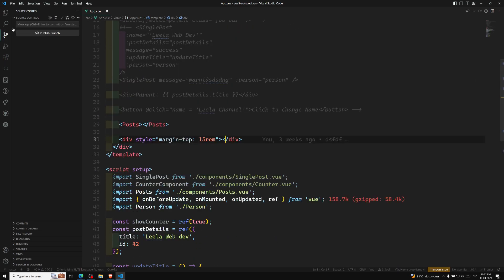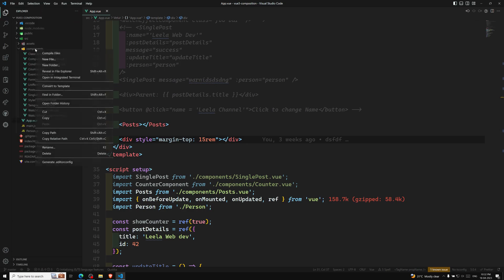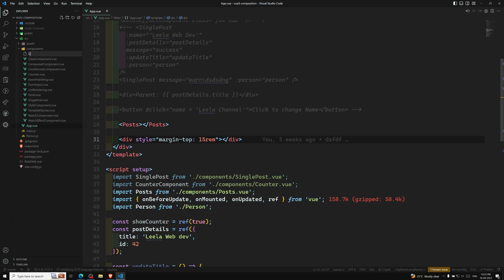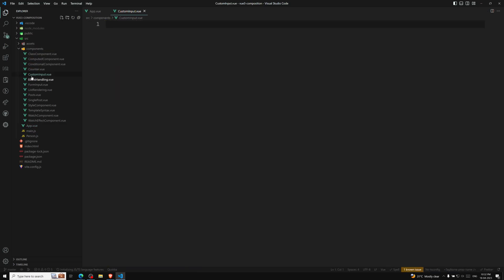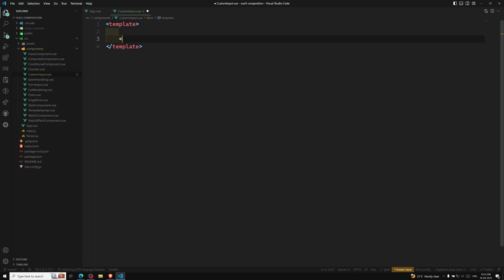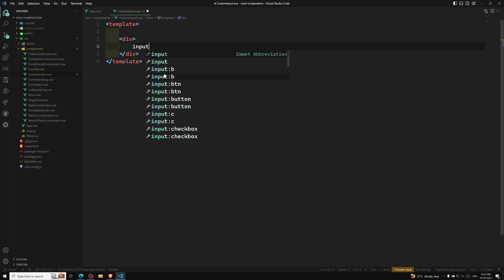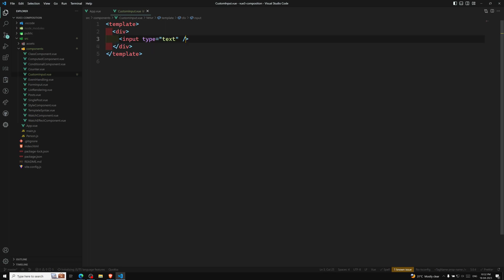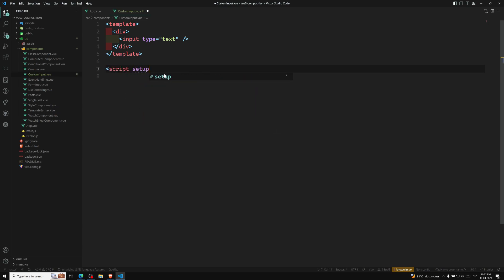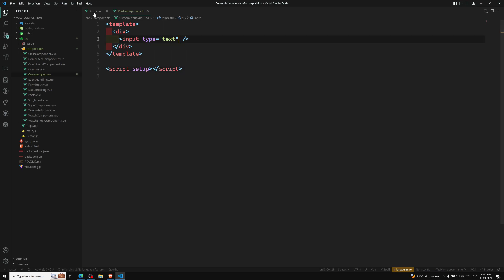I will go into app.vue and in the components folder I will create a new file called custom-input.vue. This is our custom-input.vue file — it's just an input box. I'll have a template with a div, and inside it an input with type equal to text, and a script setup.